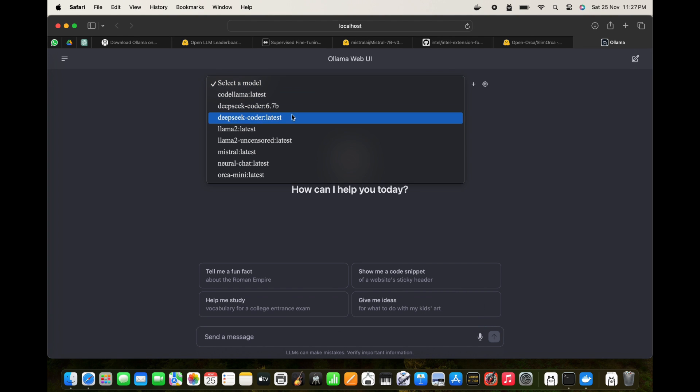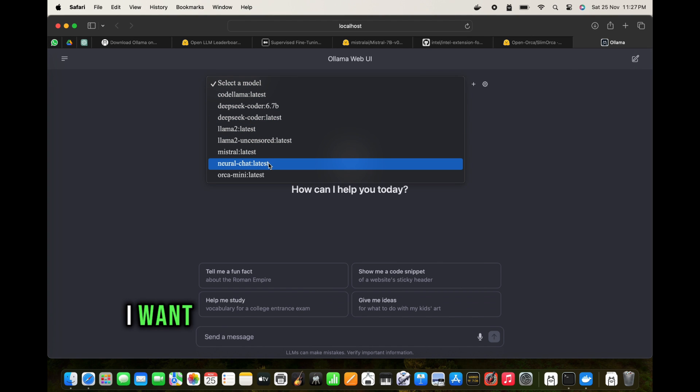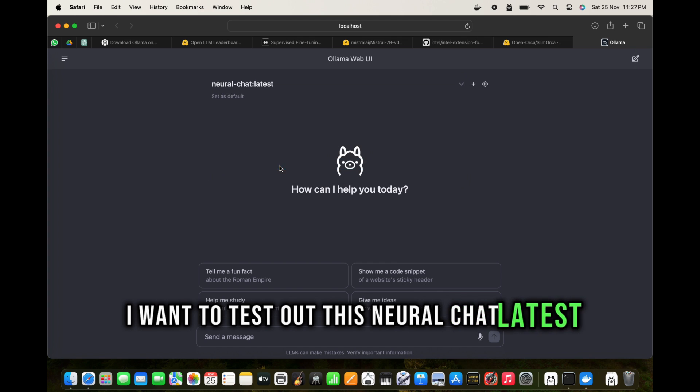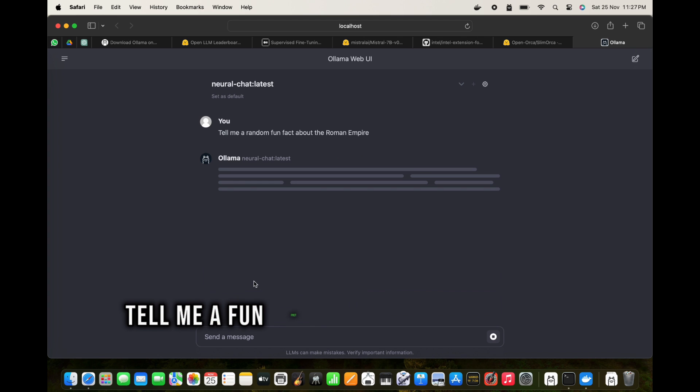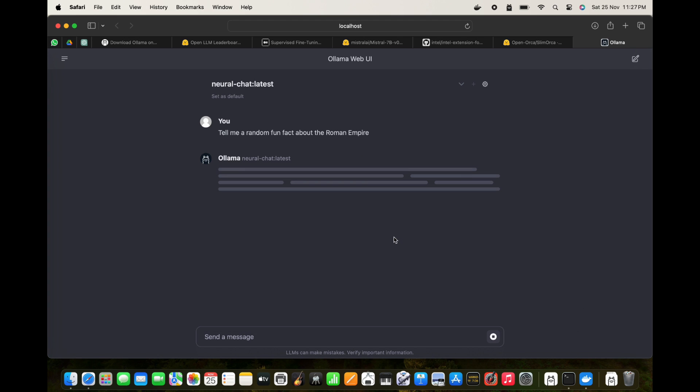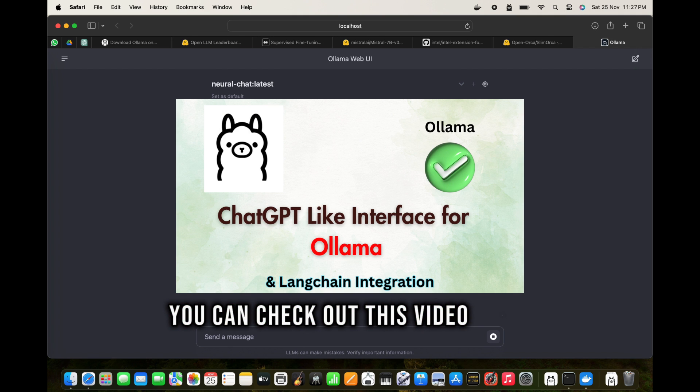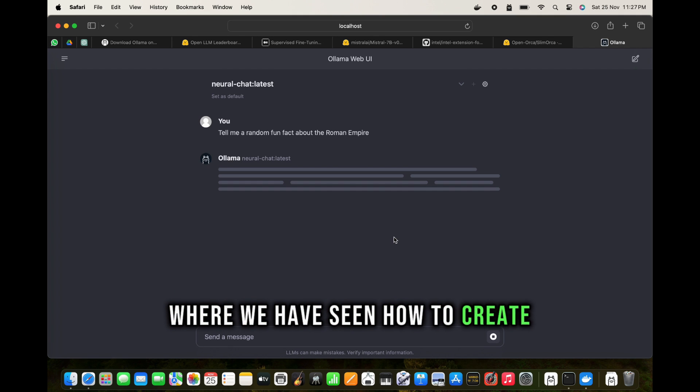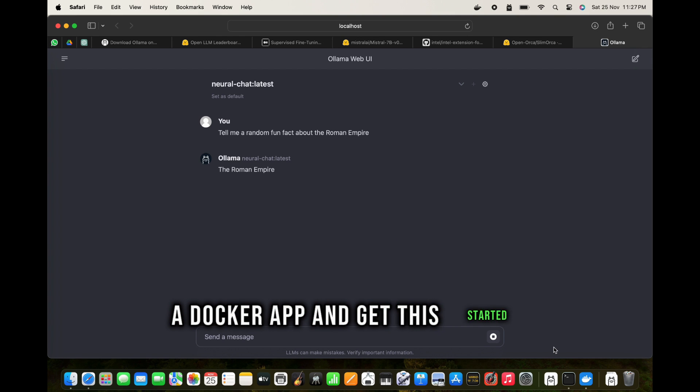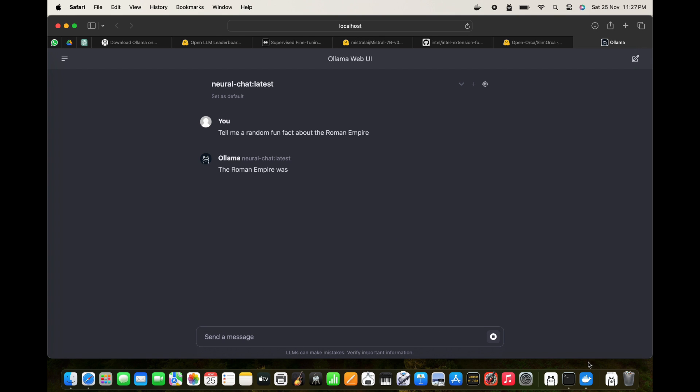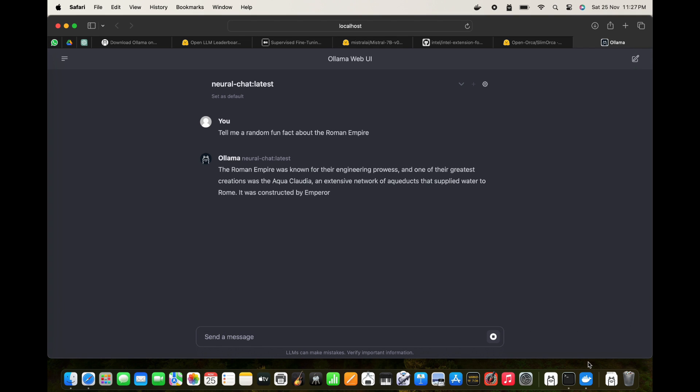I want to test out this neural chat latest. 'Tell me a fun fact about the Roman Empire.' Let's wait for the output. You can check out this video again where we have seen how to create a docker app and get this started. The Roman Empire was known for the engineering progress, and one of the greatest creations was Aqua Claudia.